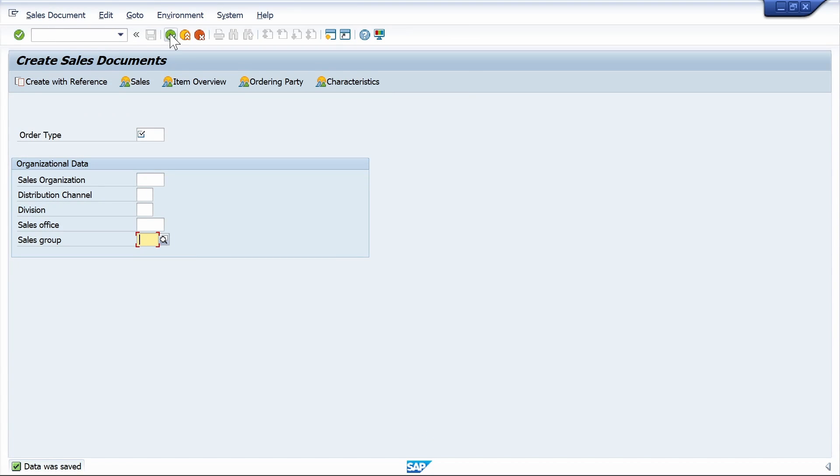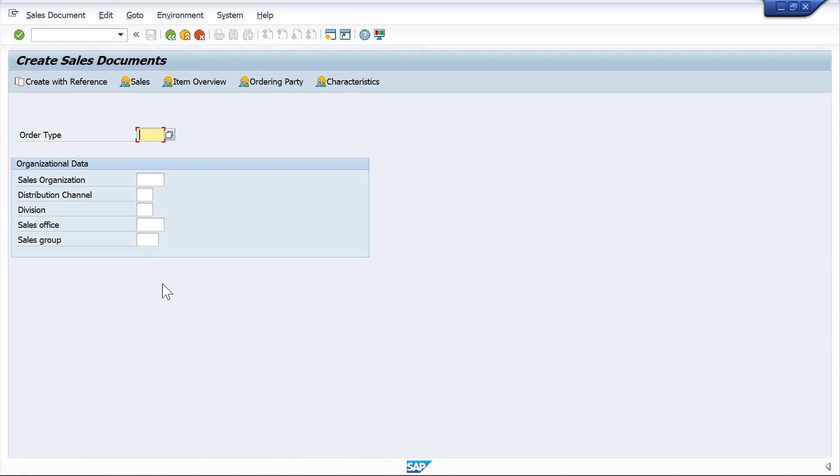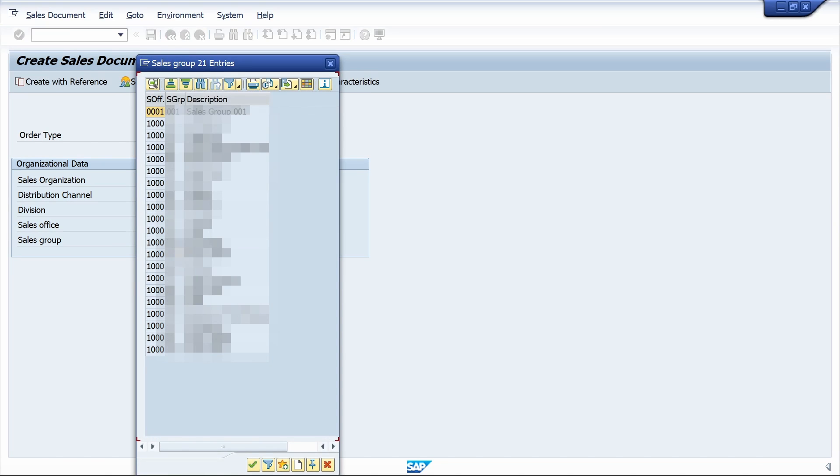Just refresh the transaction, come back, and run the transaction again. Click on F4 help. Now we are able to get the entries in F4 help.